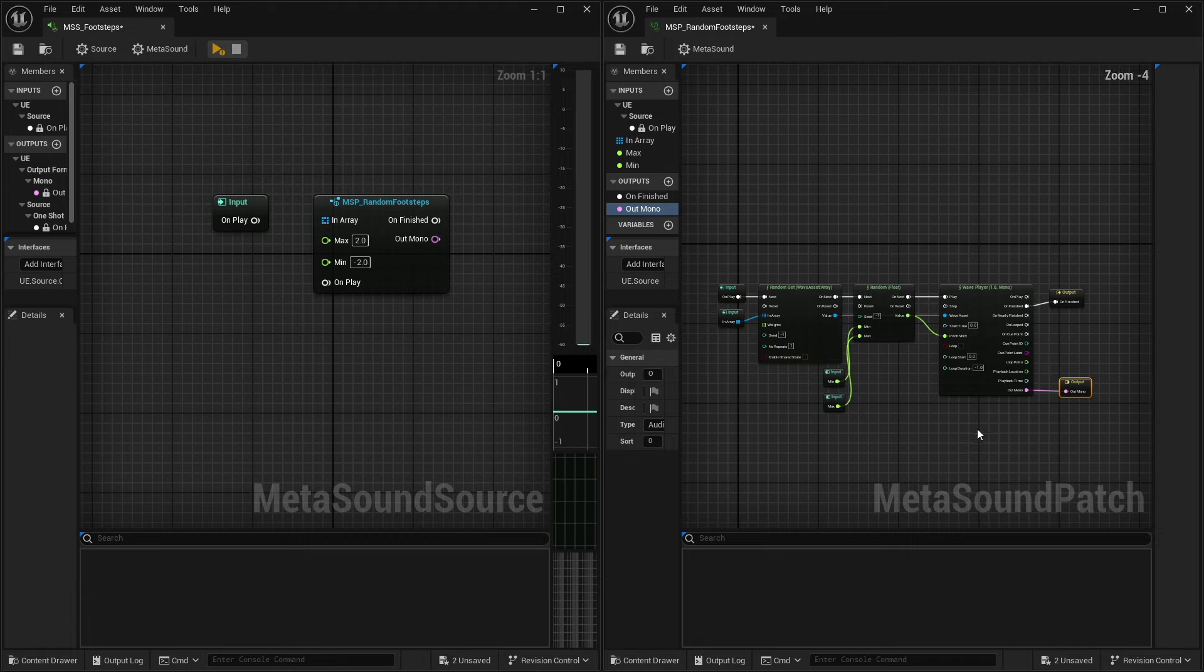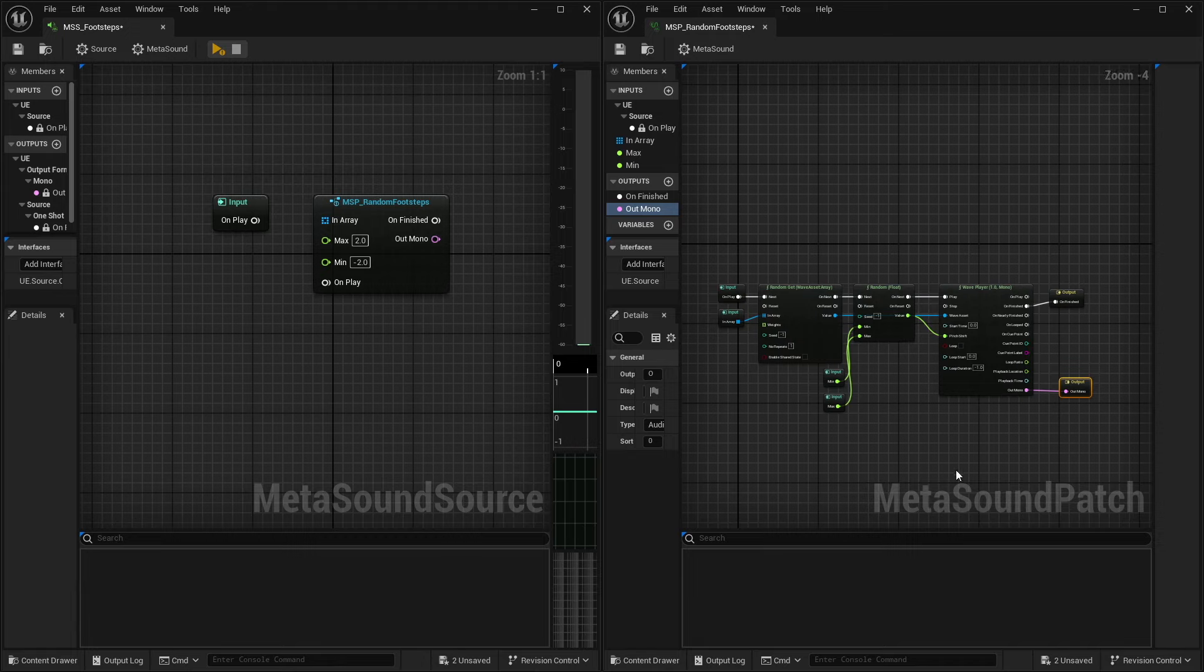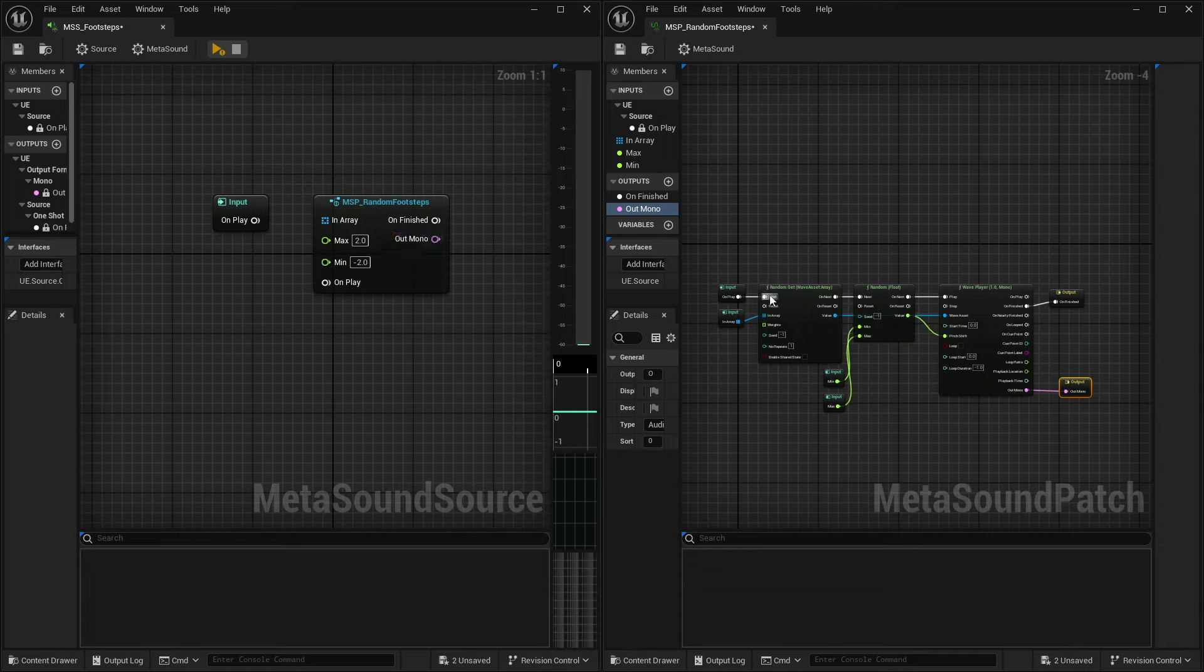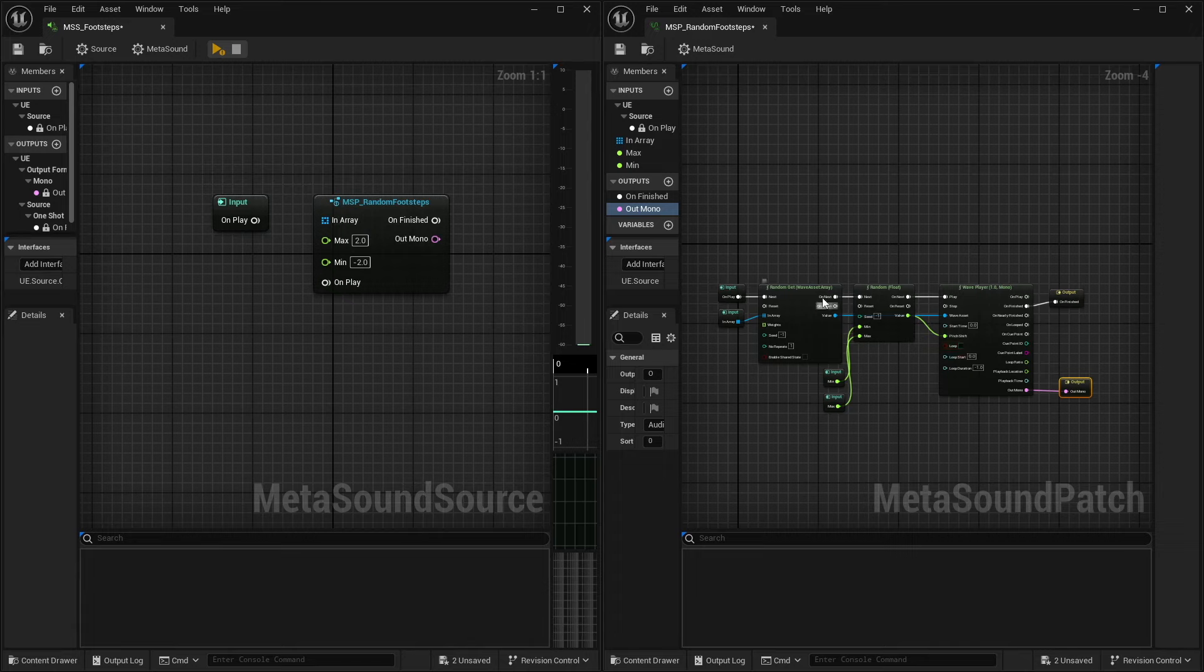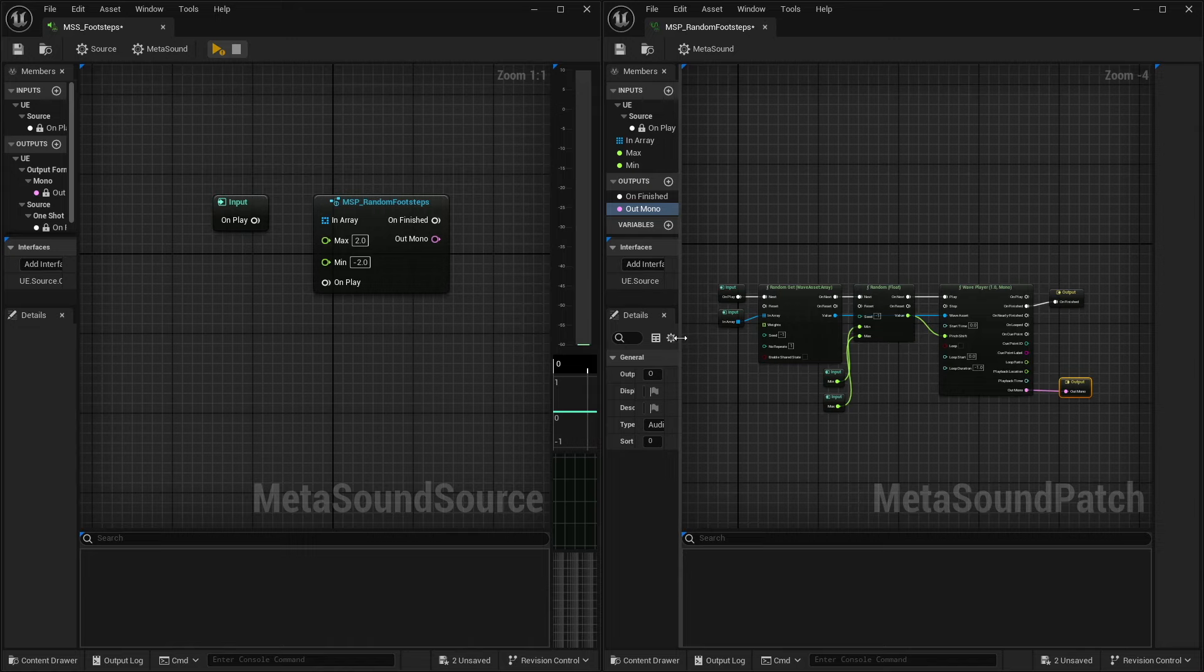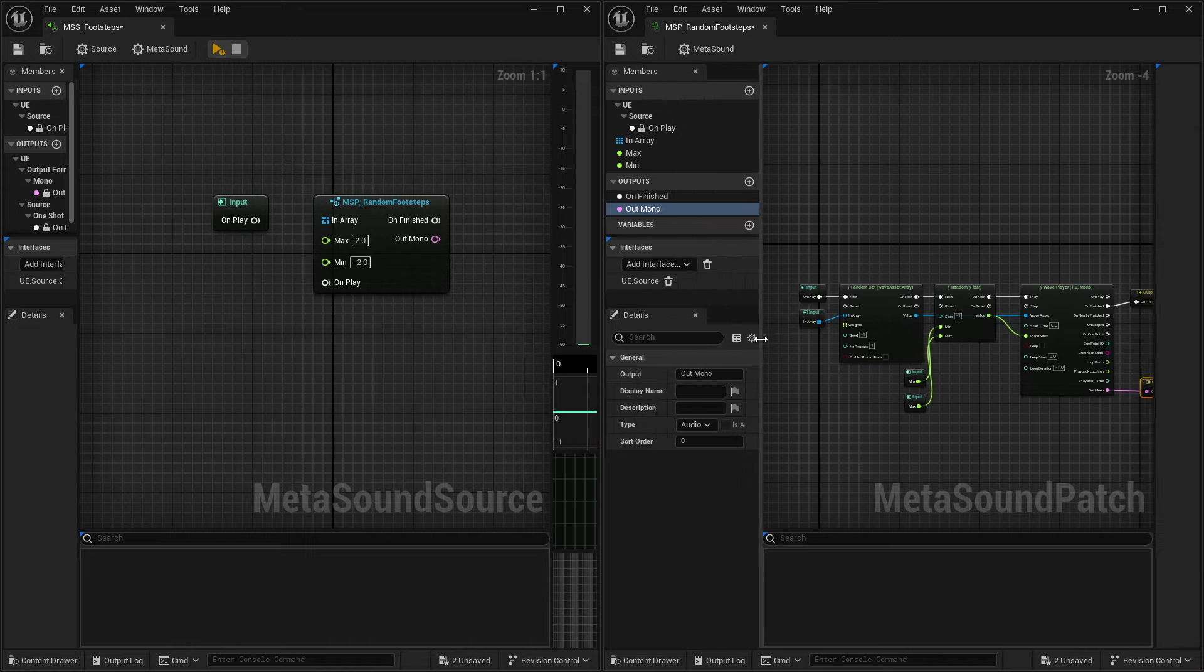And so you can already see that while typically this is what our random footstep metasound would look like inside of a metasound source, now that we're using a patch, this is much more condensed and easier to work with. Now, I'm sure some of you are probably looking at this and going, yeah, okay, like, I get that all of the inputs are there, but they're all kind of mixed up. And we do have customizable control over that.